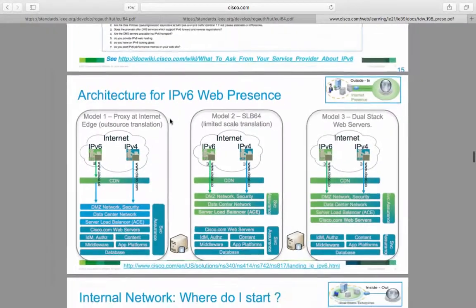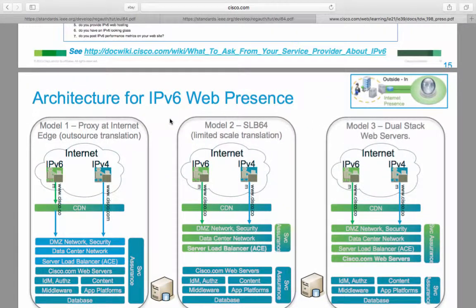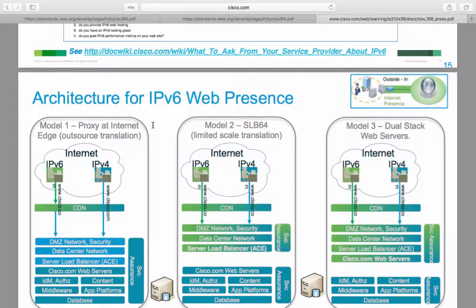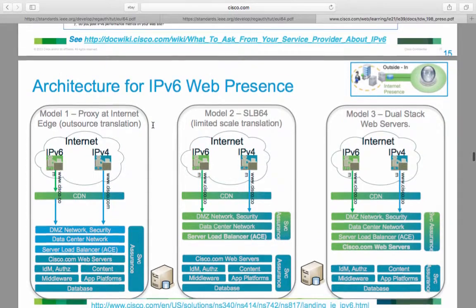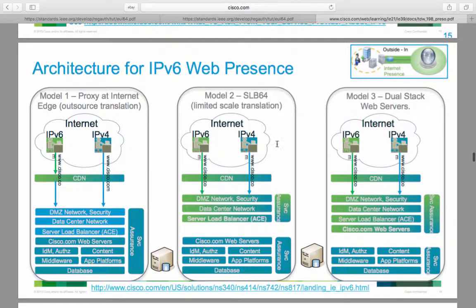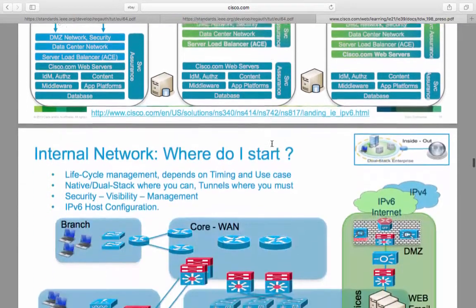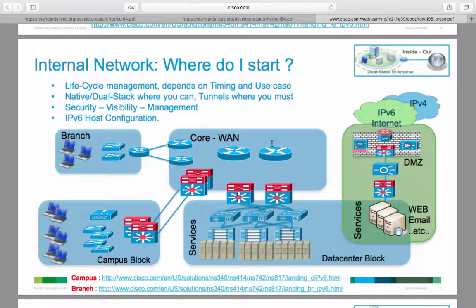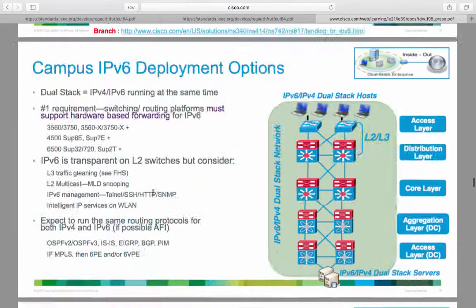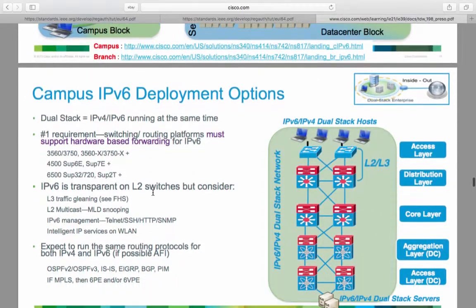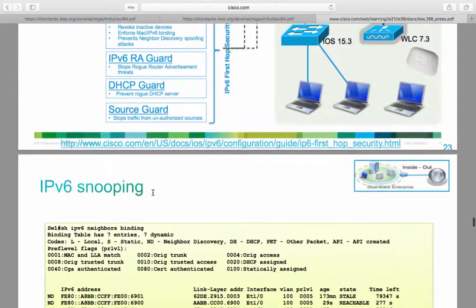So architecture of IPv6 web presence. Model 1 is proxy at the internet edge. Model 2 is SLB64 limited scale translation. And model 3 is a dual stack web server running both IPv4 and IPv6. So the internal network, where do you start? You start with lifecycle management. It depends on the timing and use cases. It's a good idea to get native dual stack where you can and tunnels where you must. And always keep an eye out for security, visibility, and management.